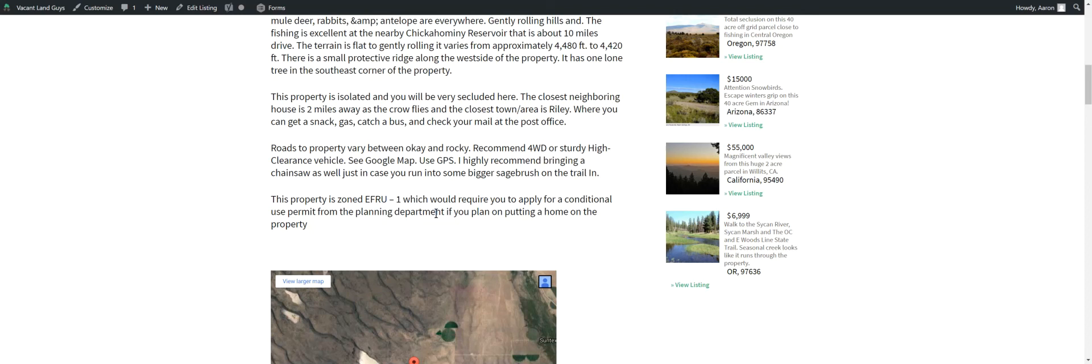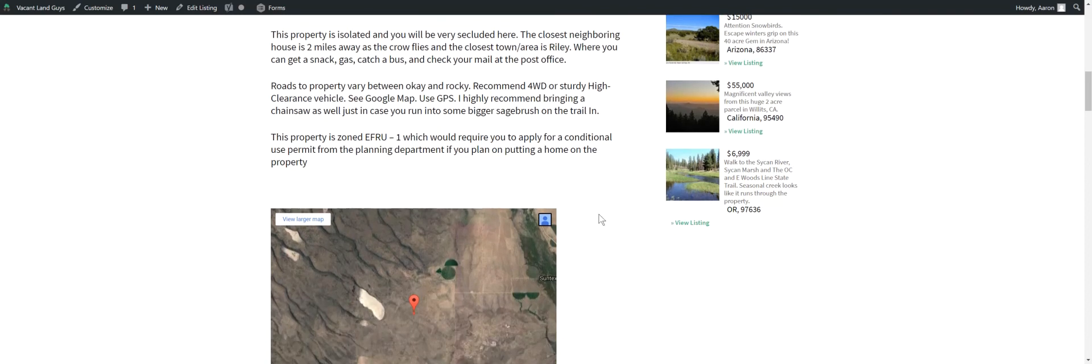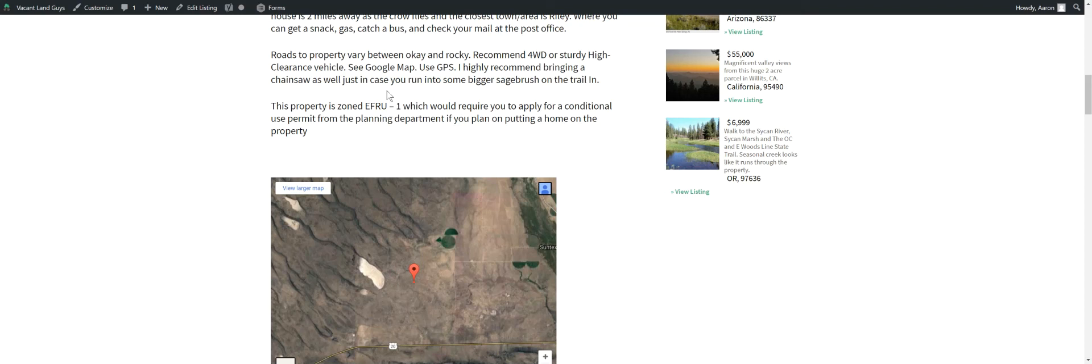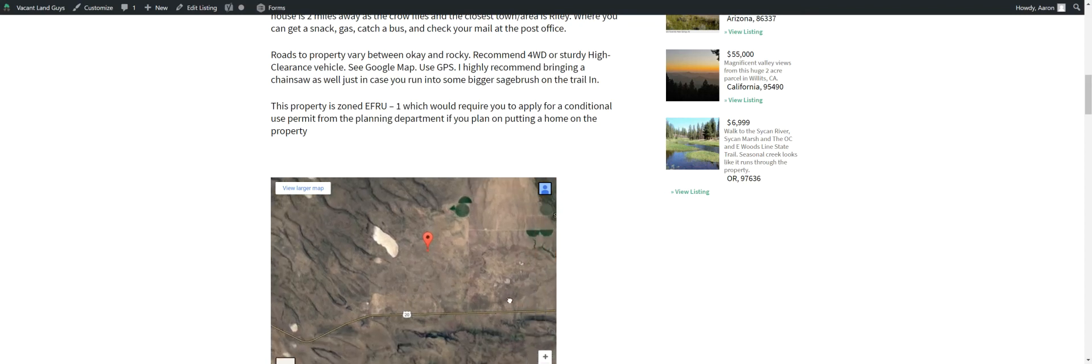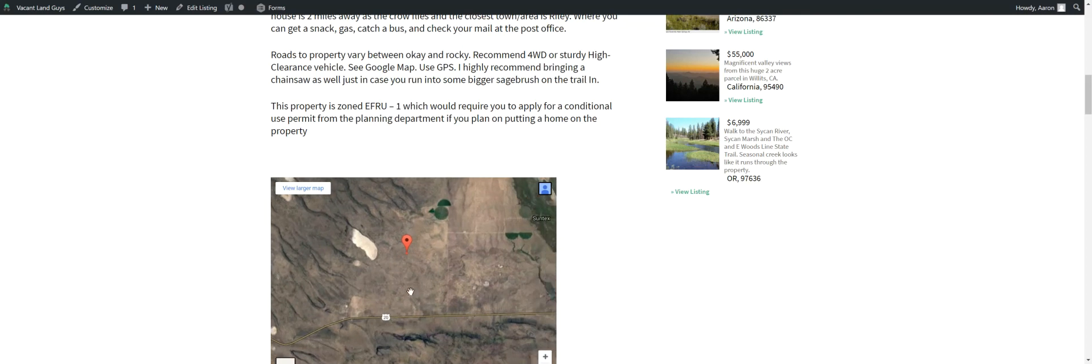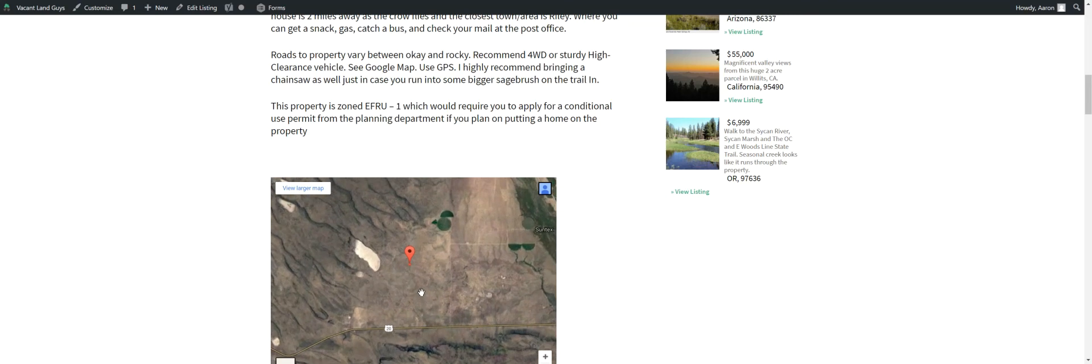Roads to the property vary between okay and rocky. I definitely recommend four-wheel drive or a sturdy high clearance vehicle, and I also highly recommend bringing a chainsaw, seriously, because you might run into some bigger sagebrush on the trail. Roads are pretty good up until about a half mile getting in there, and then it gets pretty rough, like old wagon trail type rough roads. Nobody's going to care out here. You're pretty out there. Everybody's pretty cool. So yeah, bring a chainsaw.